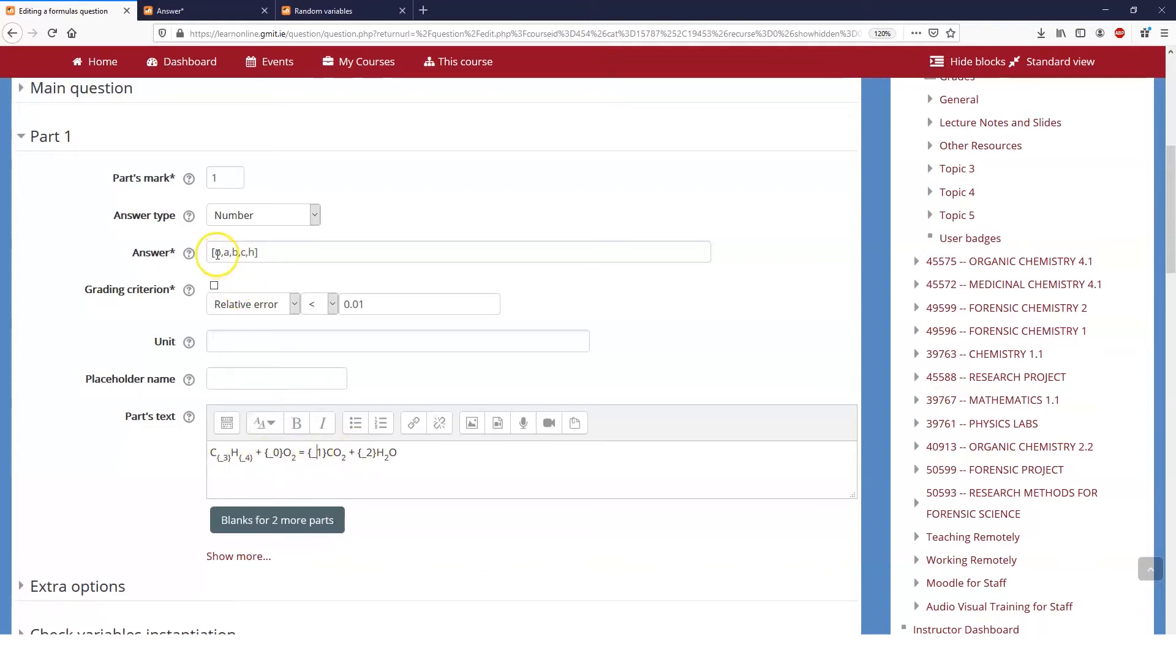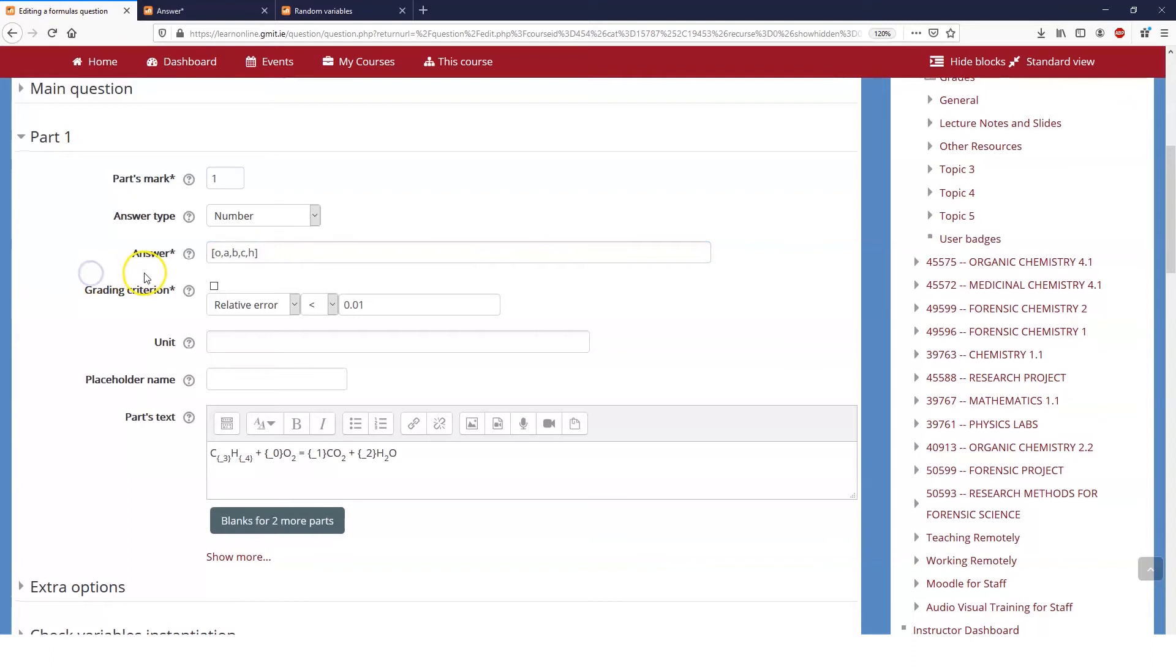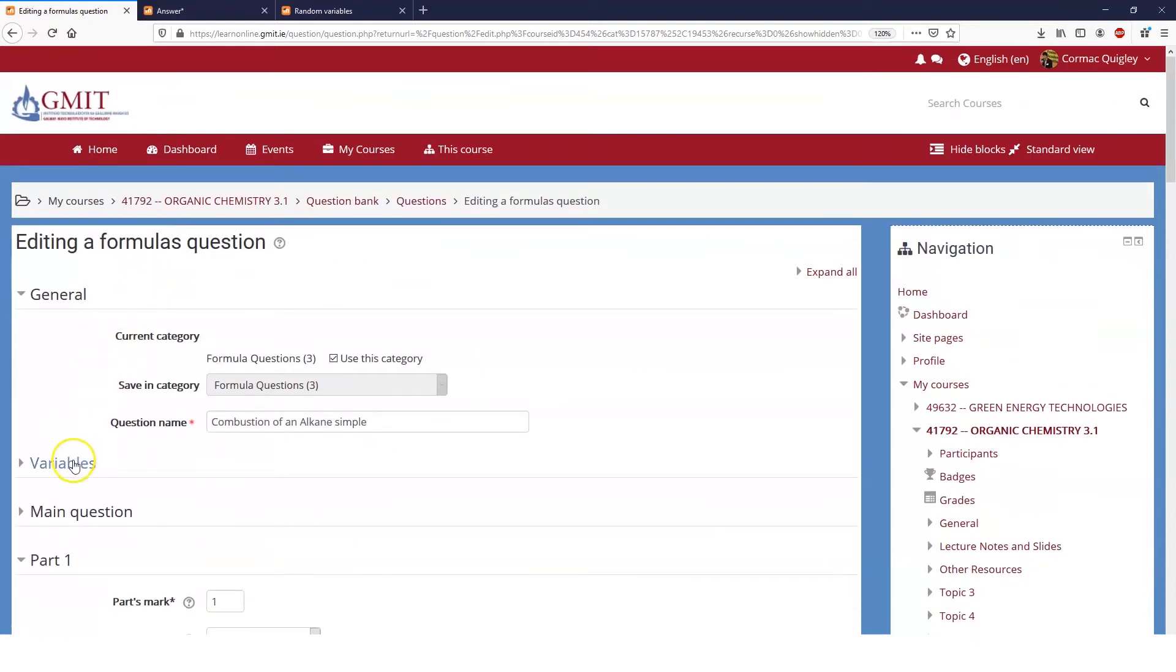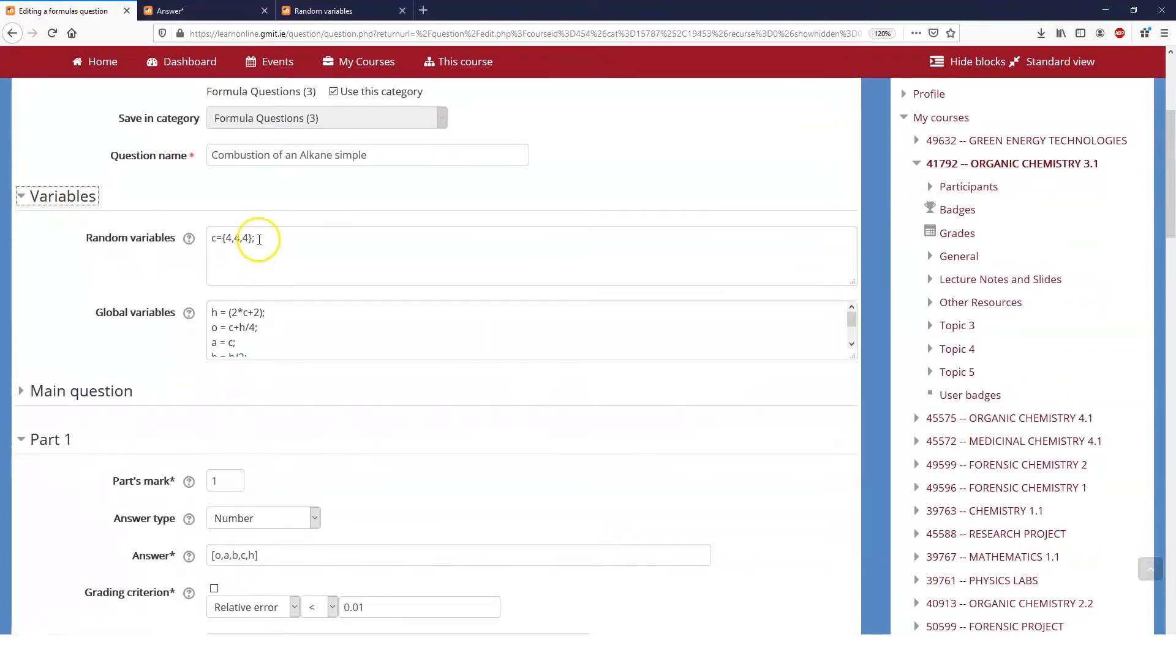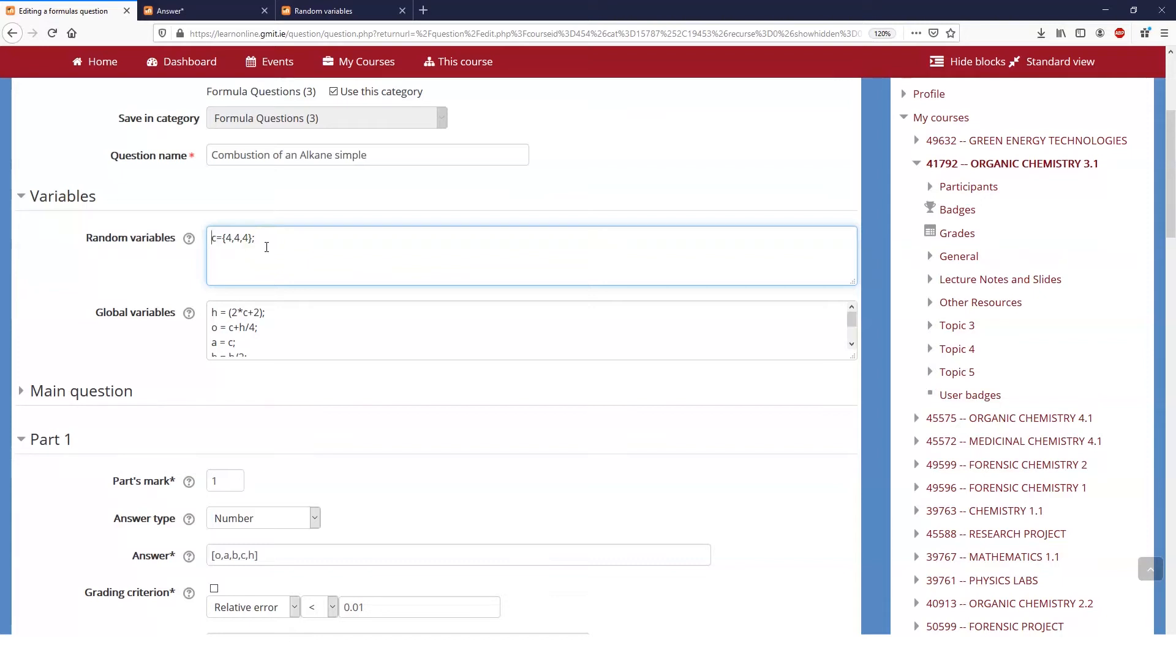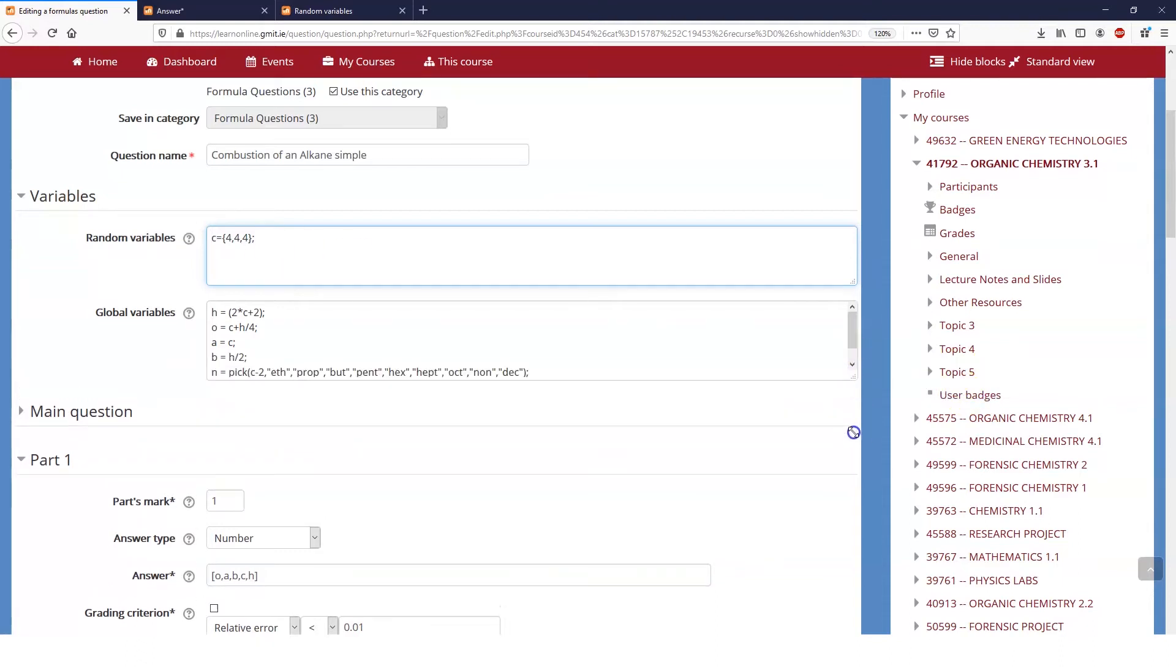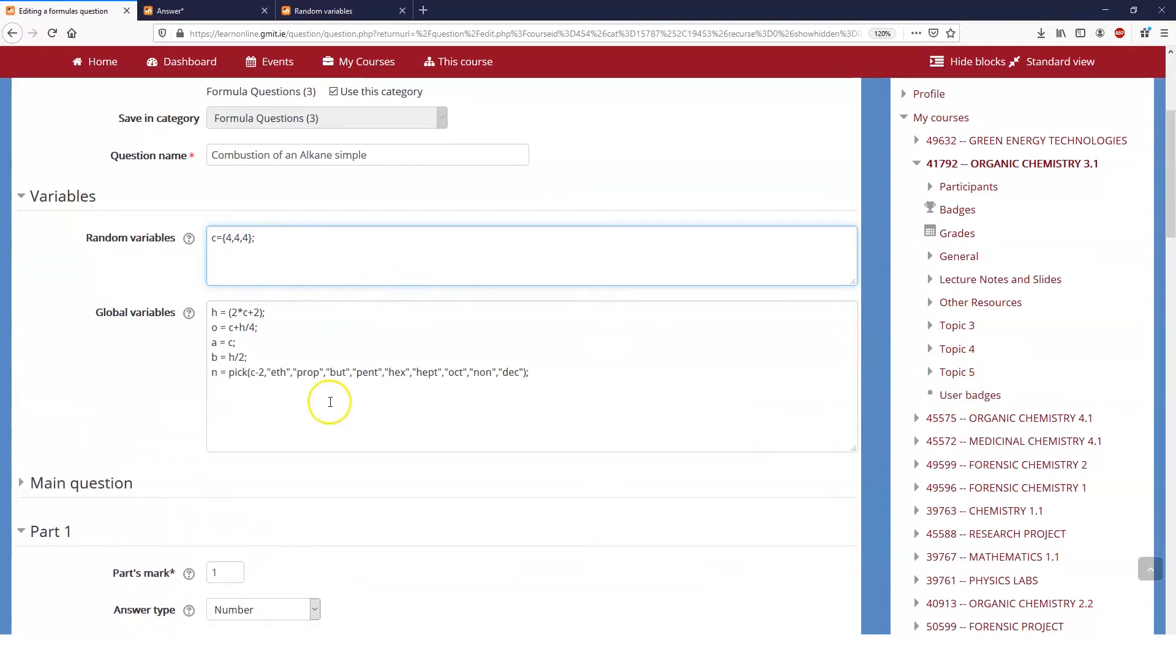So there are five different variables and the answer for those are answer one, two, three, four, and five. Well, what are these letters and where do they come from? Let's go back to our variables and you'll see here that I have said C is equal to four or four or four, because this question is only for butane. So C is a random variable except in this case it's not random and it's equal to four. There's a very good reason that I have set C as our random variable and then kept the rest as global variables.